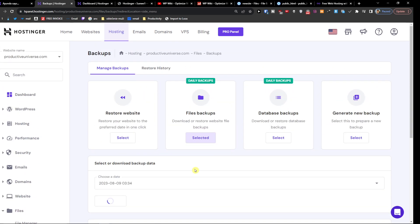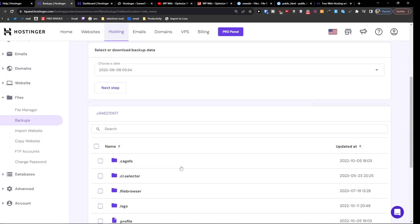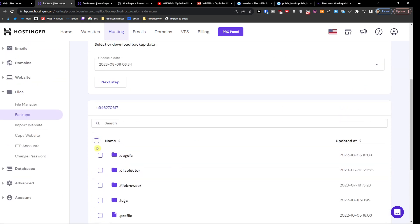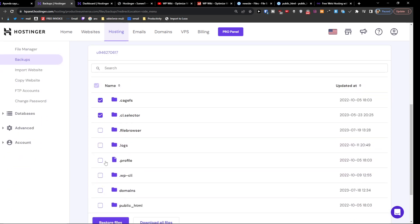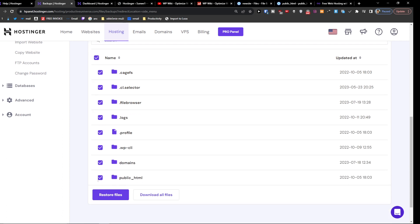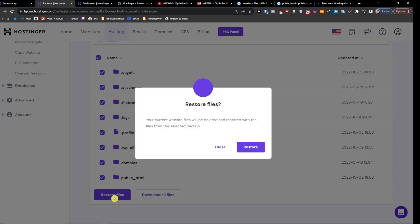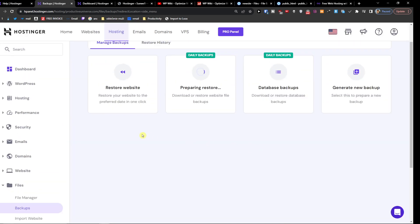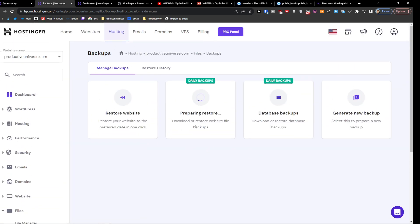You're just going to wait until it loads and here you got it. So I'm going to click everything here that you want and you're just going to click here restore files. Yes. And that's how you're going to do it.